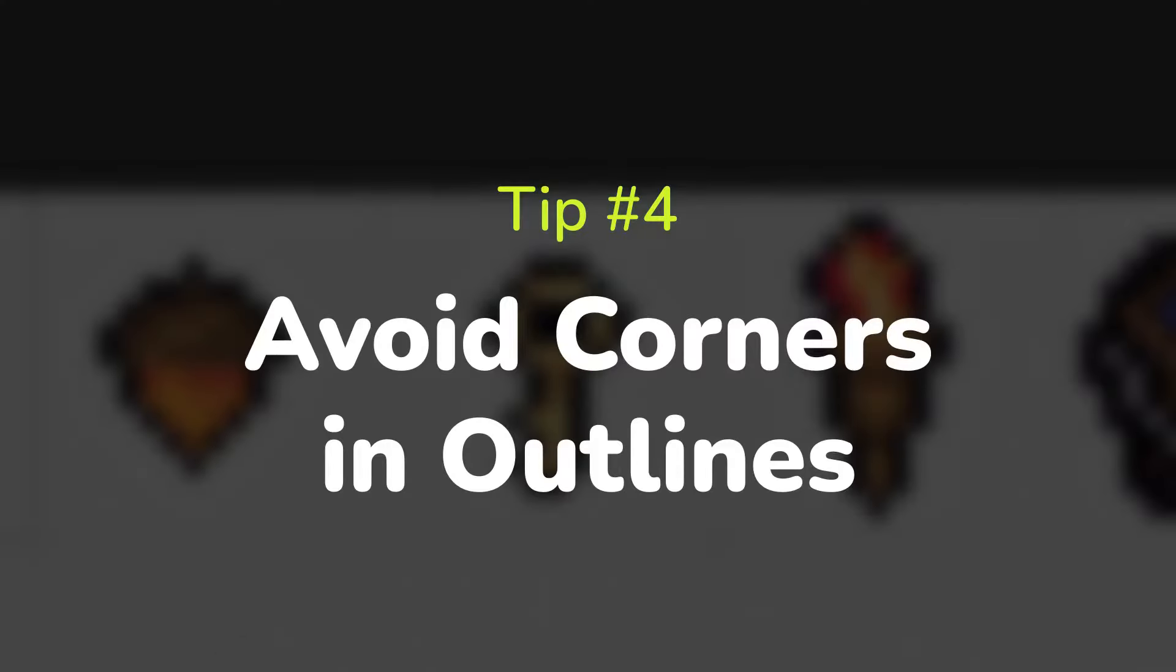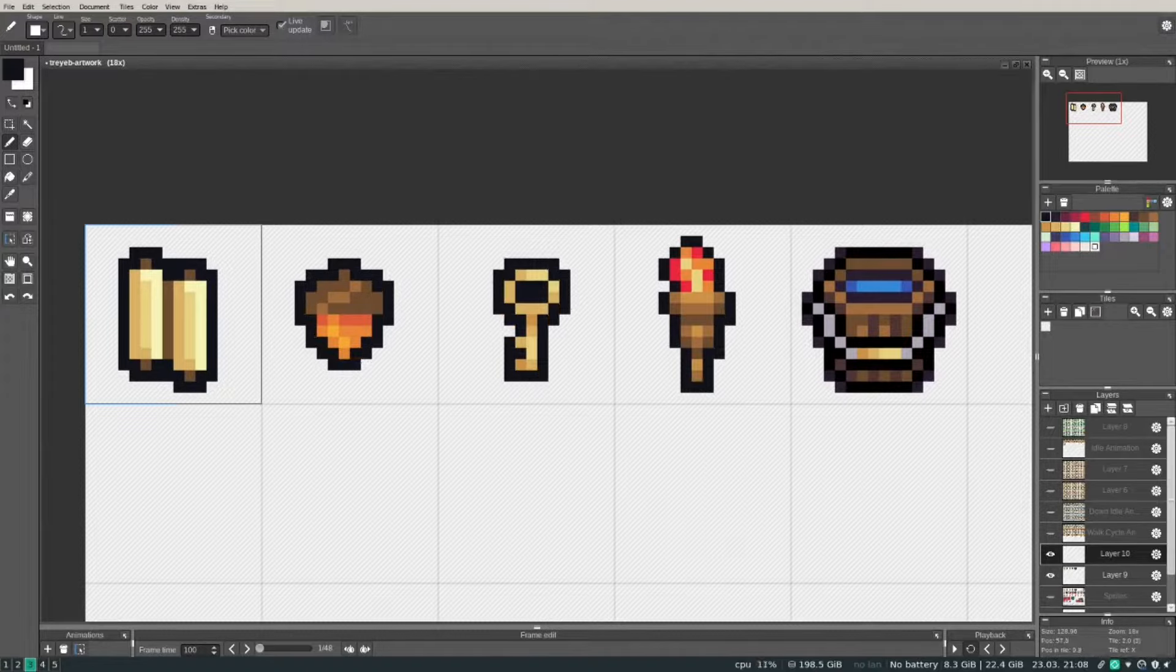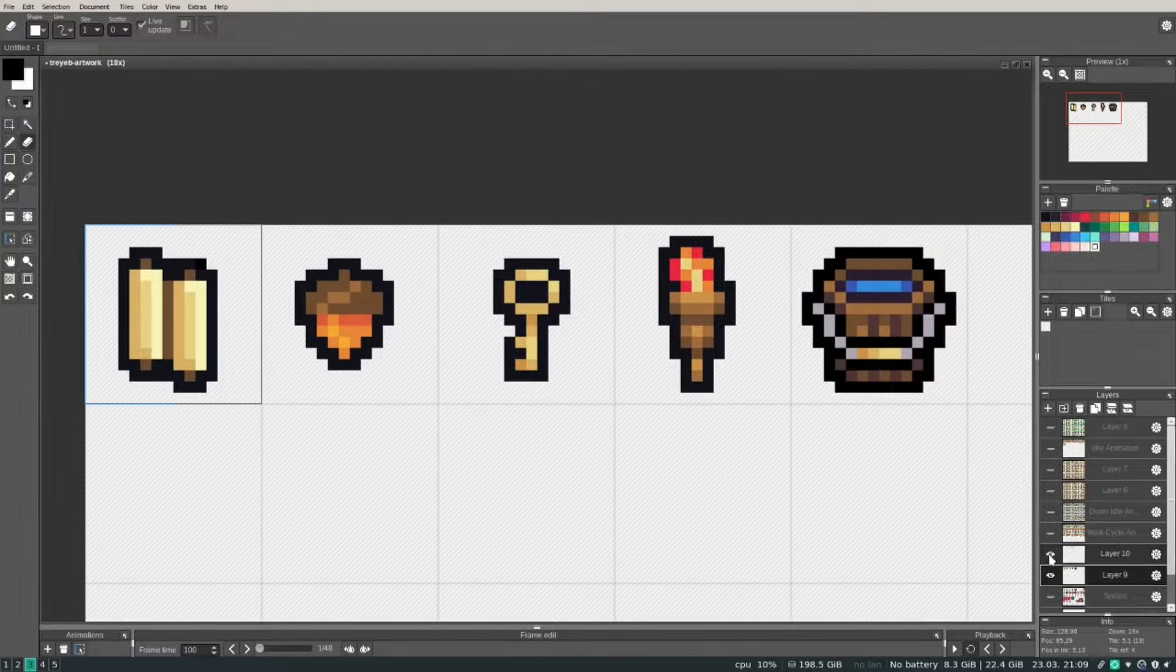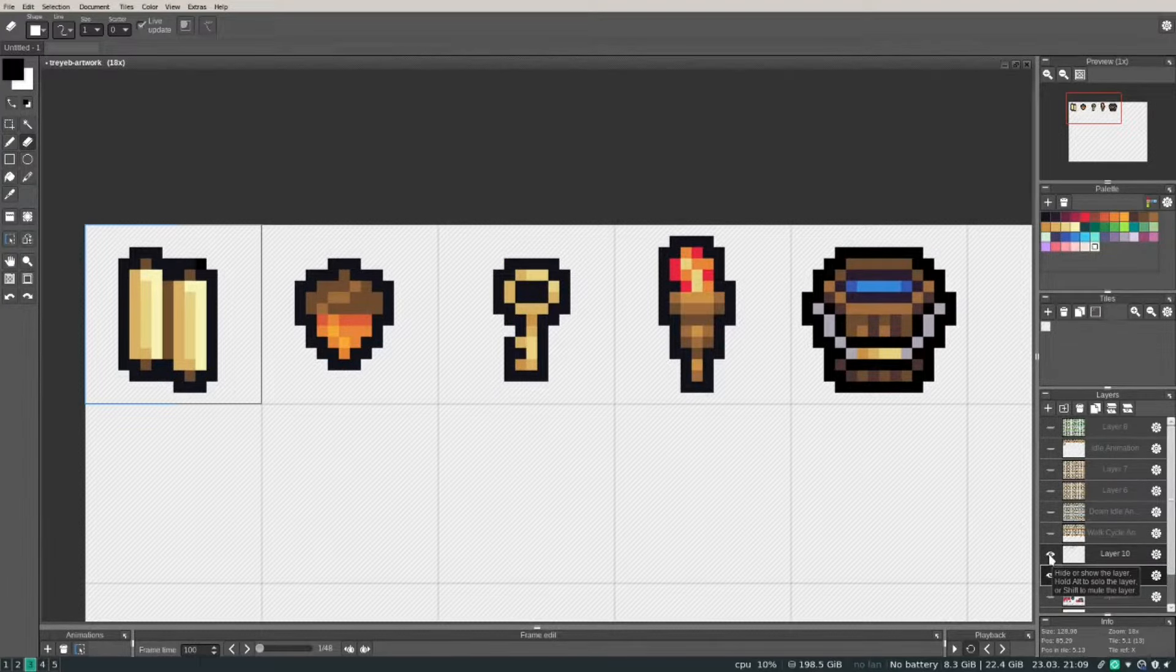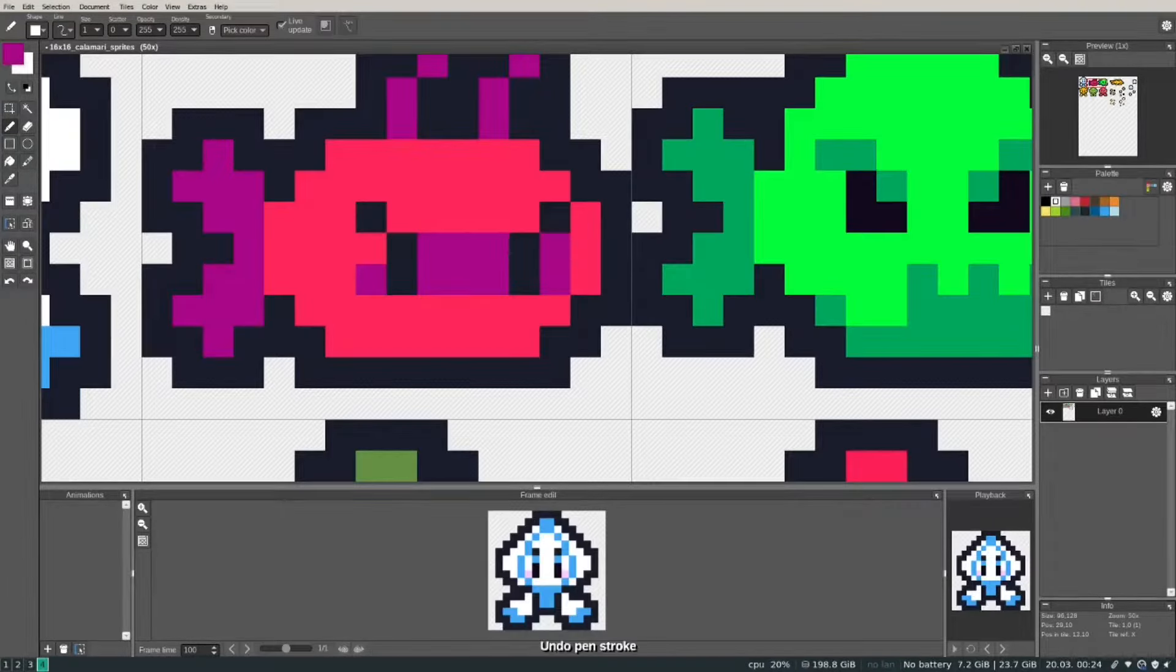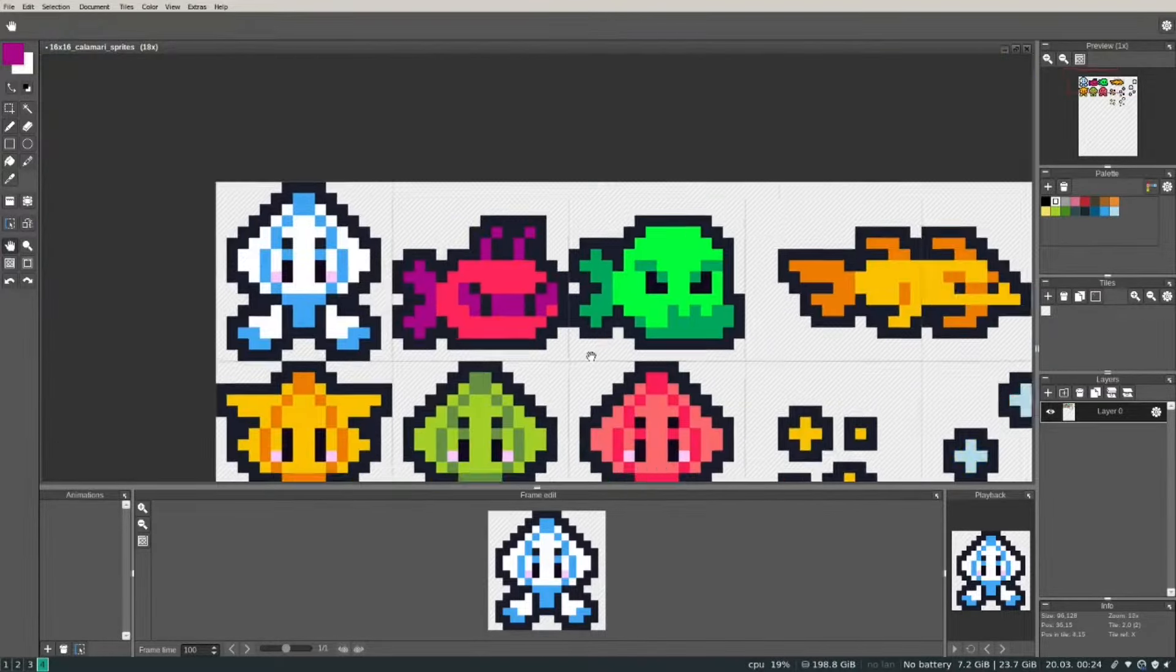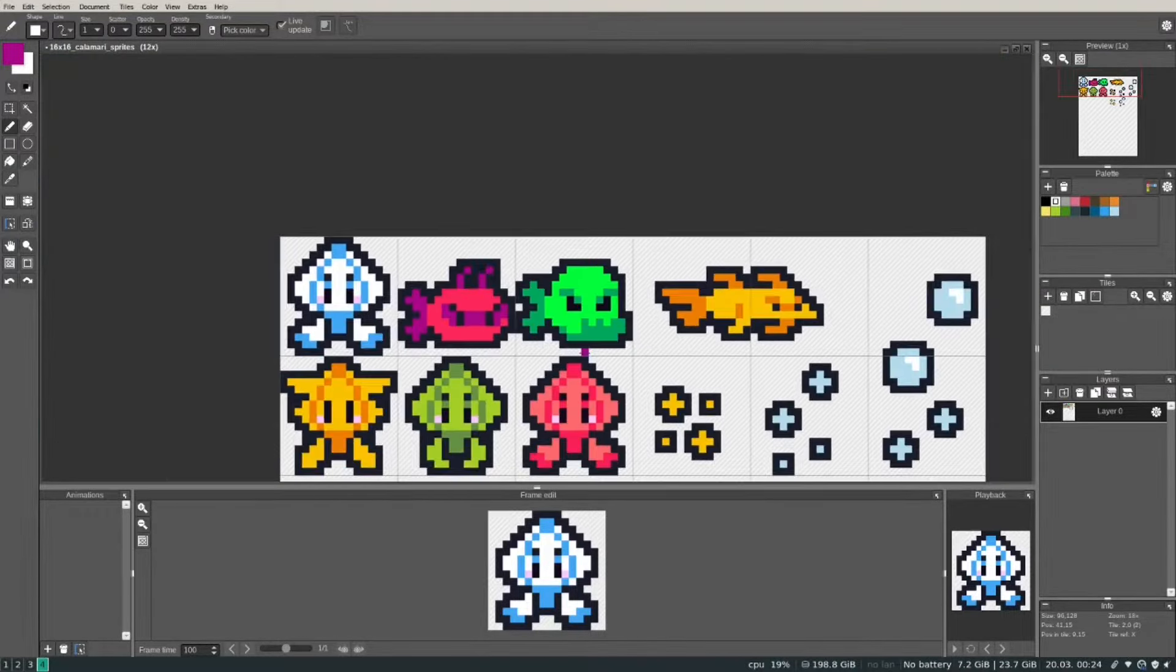Tip number four is to avoid corners in your outlines. This one is really just personal preference, but I feel like corners on your outline make it look really thick and can make your artwork look bulky. Some people like the look of corners in an outline, and if you fall into that category, you can just ignore this tip—that's perfectly fine.